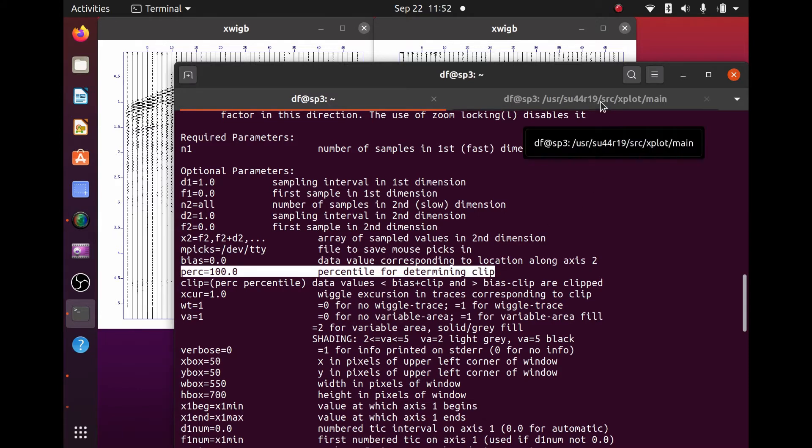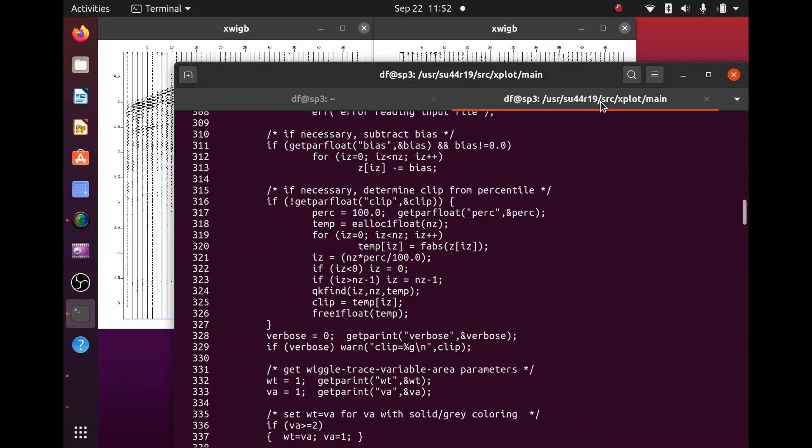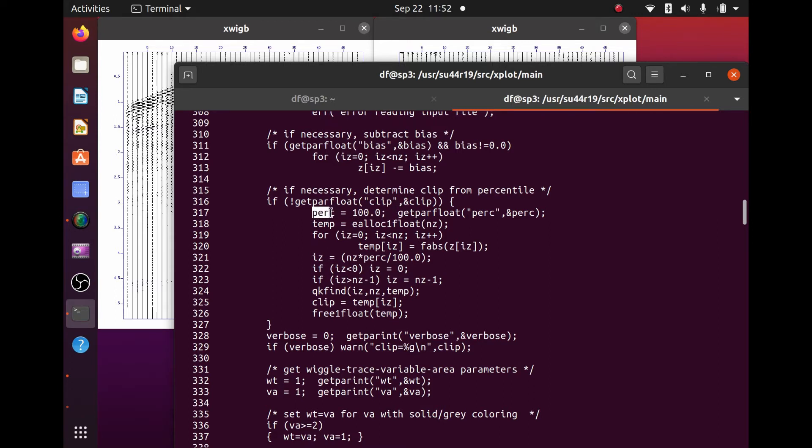Now if we look at the source code for XWIGB for just a moment. Around line 315, 320, these are the lines of code for working with PERC. I'm not fluid in reading C, but what I've been able to get out of looking at this...